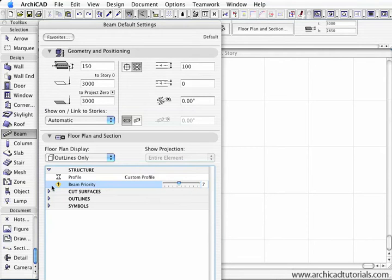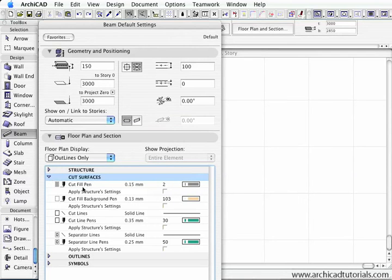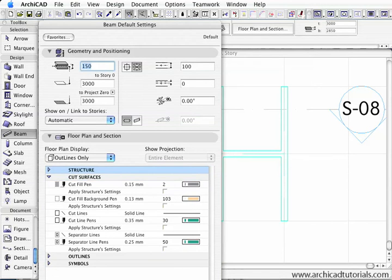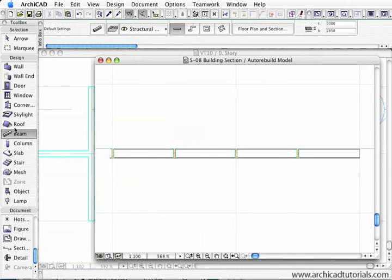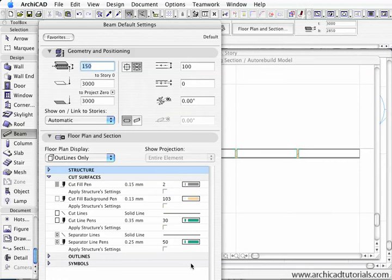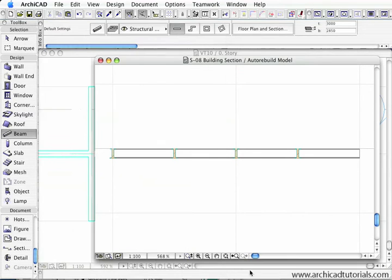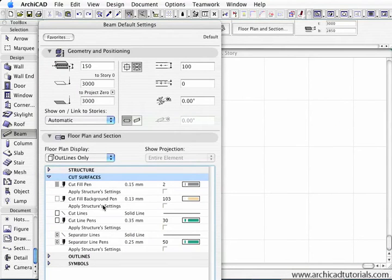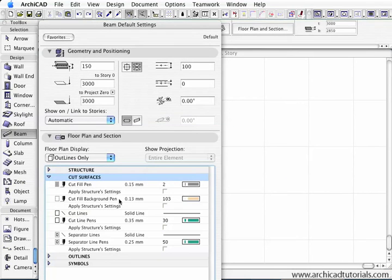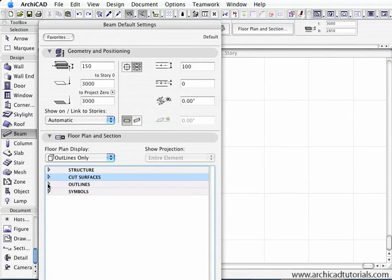Once you're happy with that, I'm going to collapse that. Cut surfaces - the cut fill pen and cut fill background. If I chop through the beam, these are the pens that will come into play. I'm going to open that section through the beams to show the orange pens, and there they are. You can see the orange pen there and the grey pens and the green pens. You can also apply the structures settings that were set up in the complex profiles dialog. If I click that, we'll notice those dialogs disappear. But if I go back to the complex profile, we can apply the structure settings that were applied in the complex profile manager.